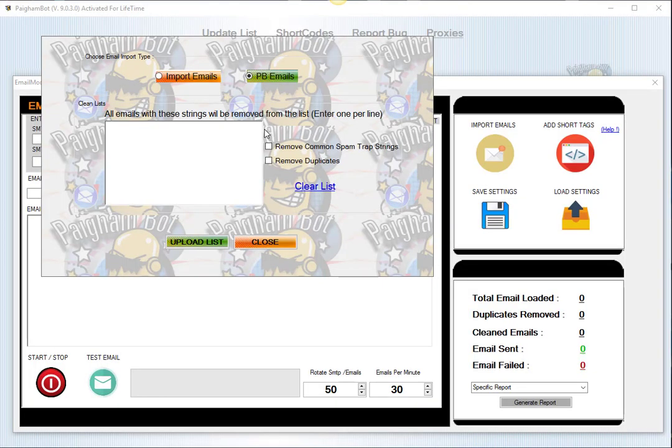We're back again and let me get right to this email list cleaning feature just for you. Now one of the coolest things about our email module is that there is also a list cleaning feature so you can enter essentially any strings or lines of emails that you don't want to accept.